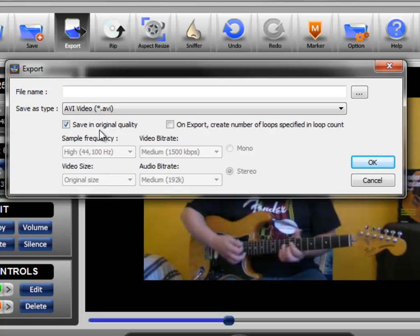These are options that you may want to consider, but again, for most of you, this is probably the appropriate setting.